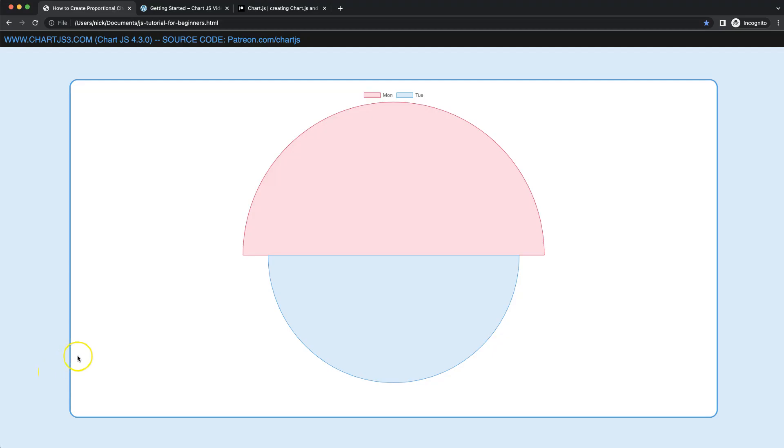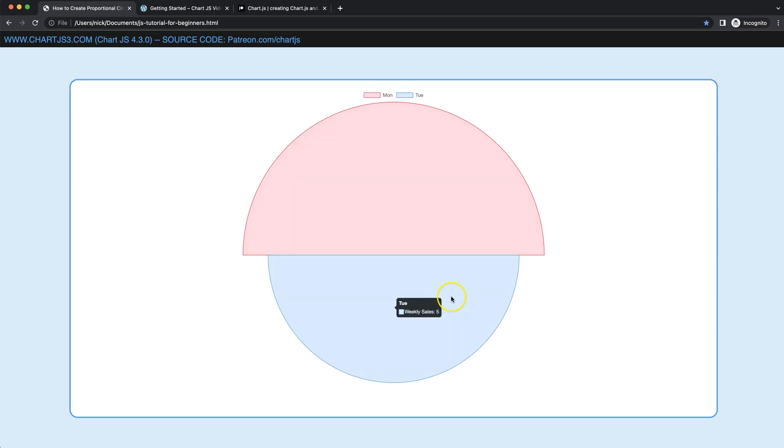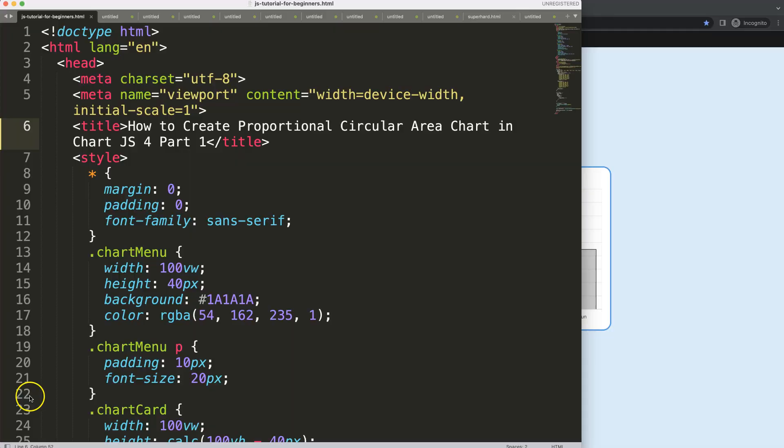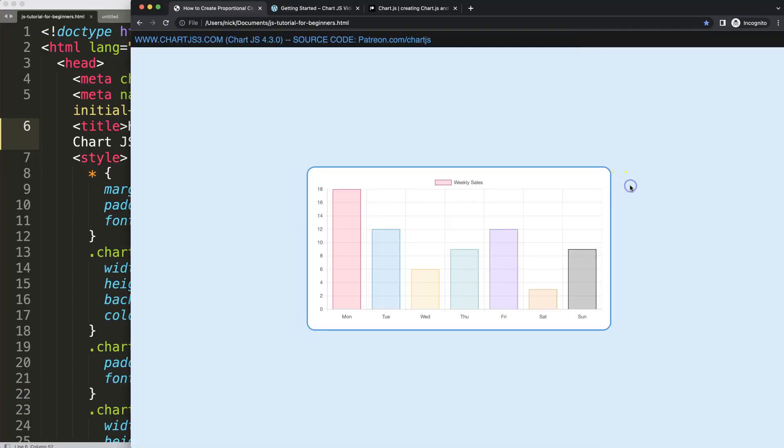In this video series, we're going to focus on creating a proportional area chart like this one, which is circular-based. We'll make it proportional—as you can see here, this has a value of 6 and this one has a value of 5. So let's start to look at how we can create these proportions nicely. This is part 1 of how to create the proportional circular area chart in Chart.js 4.